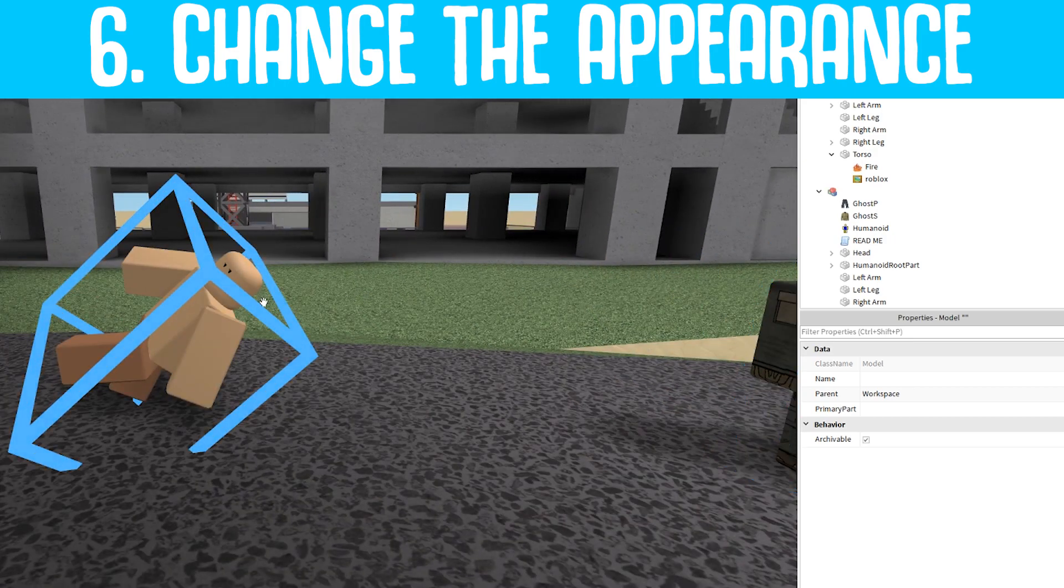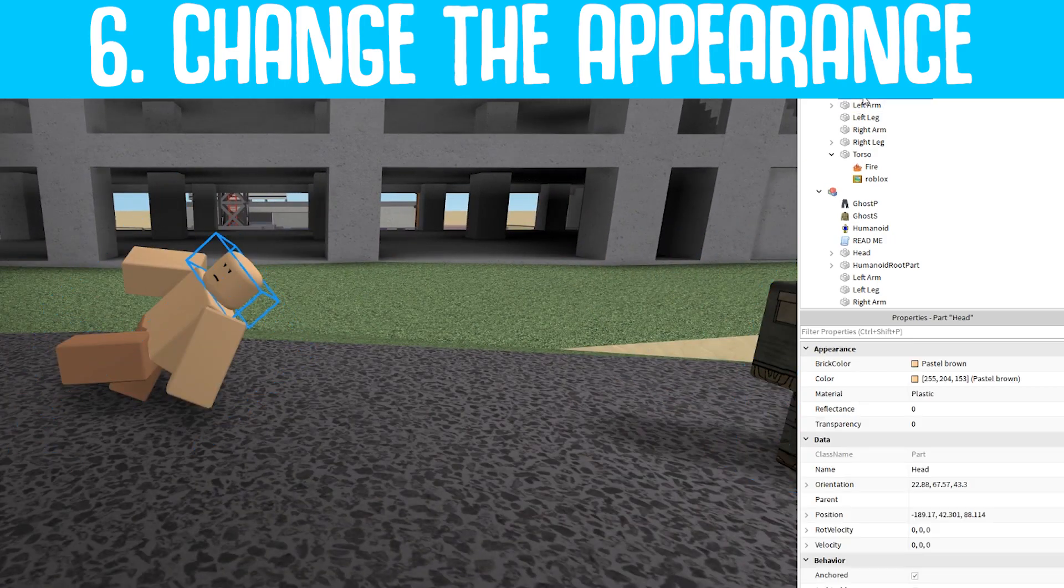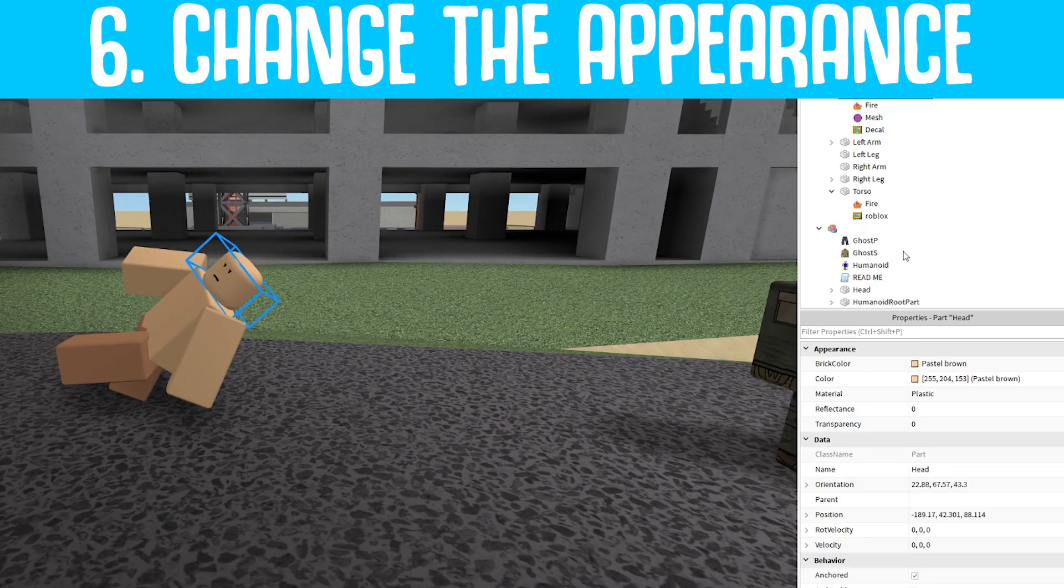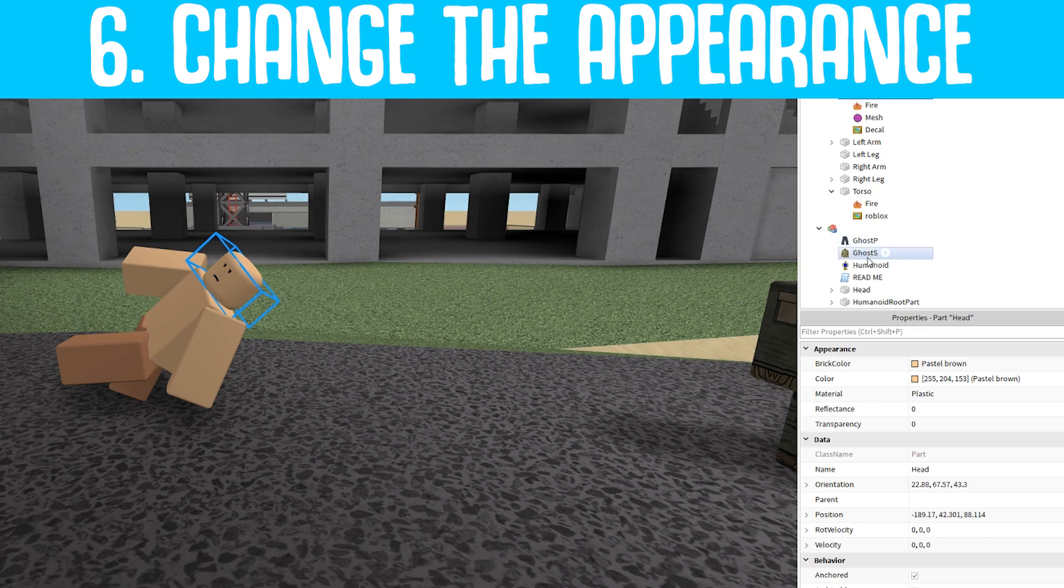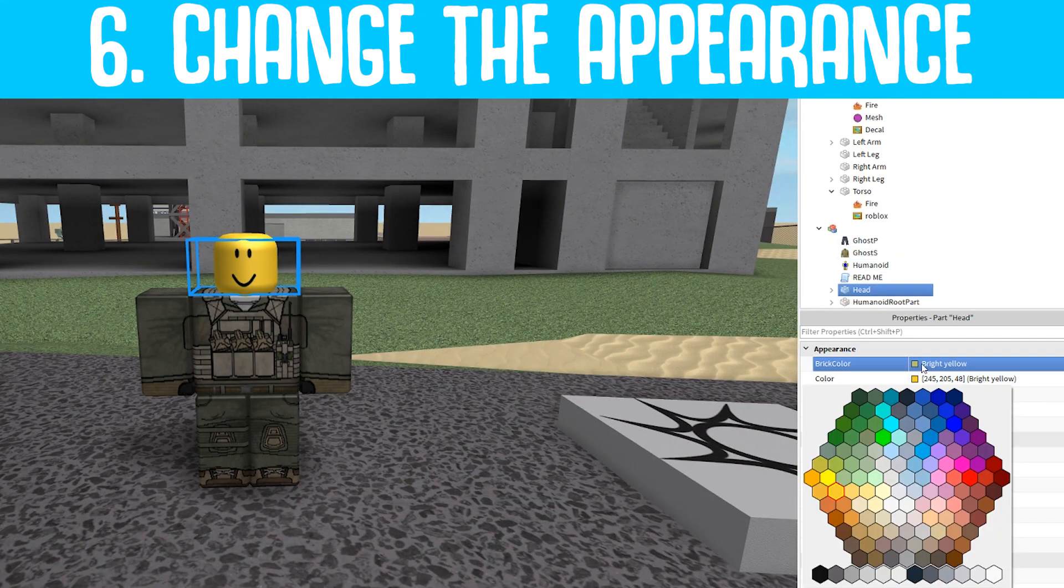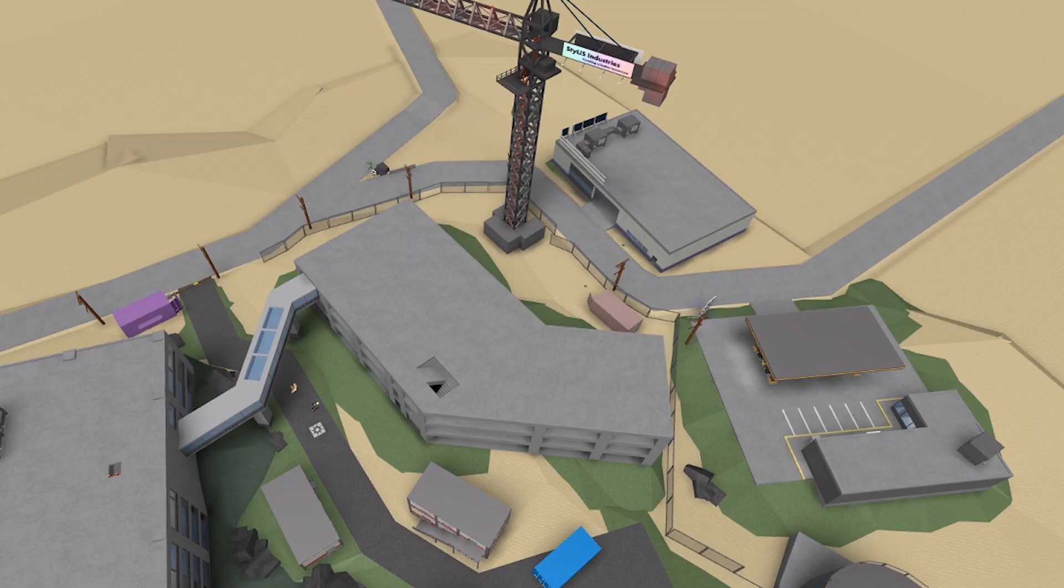But now we need to change the head color. All you have to do here is take the head and figure out the color. It's Pastel Brown, so what I'm going to do is go back to head and I'm going to look for the color Pastel Brown.